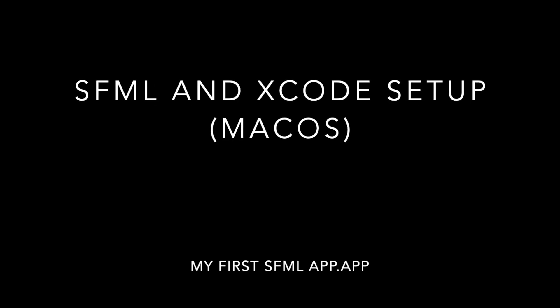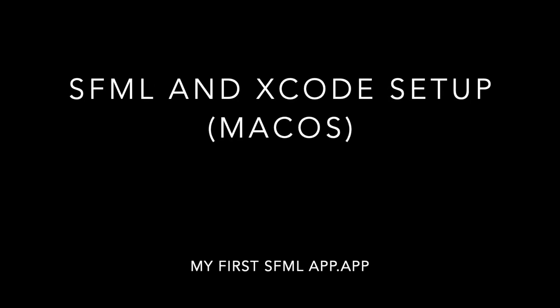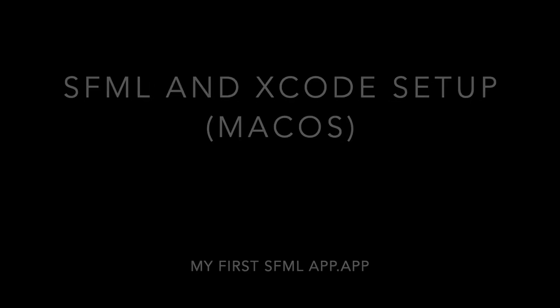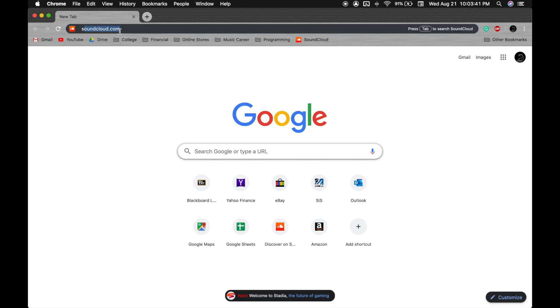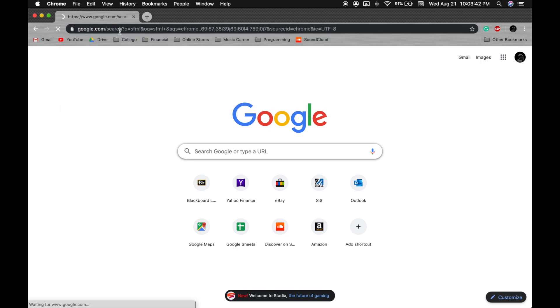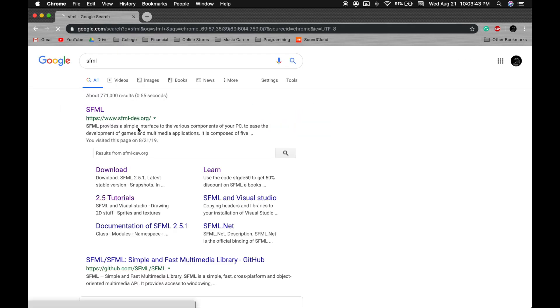Hey guys, it's David and in this video I'll be teaching you how to set up SFML library in Xcode.